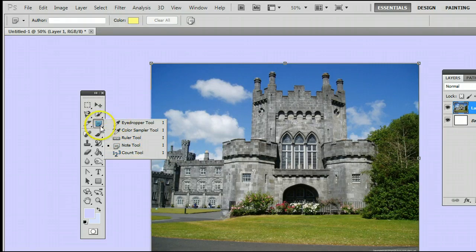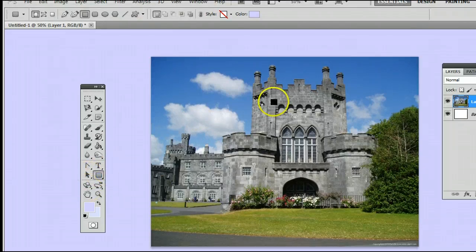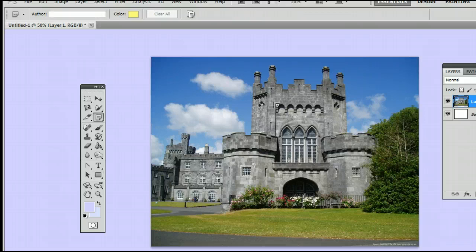If it is, simply left-click, hold down, and you will see this menu appear. You can select the fourth one from the top, the Note tool. The keyboard shortcut for the Note tool is I, meaning if I'm using another tool and I want to use the Note tool, simply by hitting the letter I on my keyboard, I will be taken back to the Note tool.